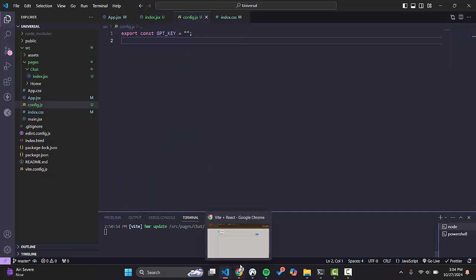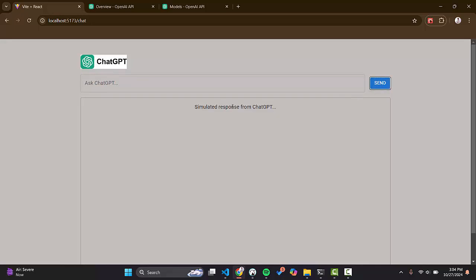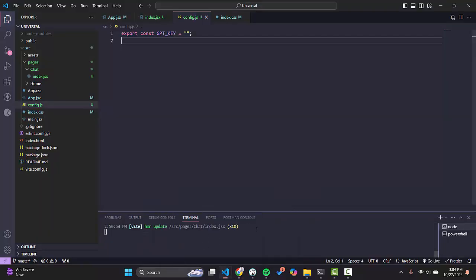Let's go to our browser. For example, we will add any text or message here and we will send it, and our response will display here. So we have to integrate the ChatGPT API in our React application.